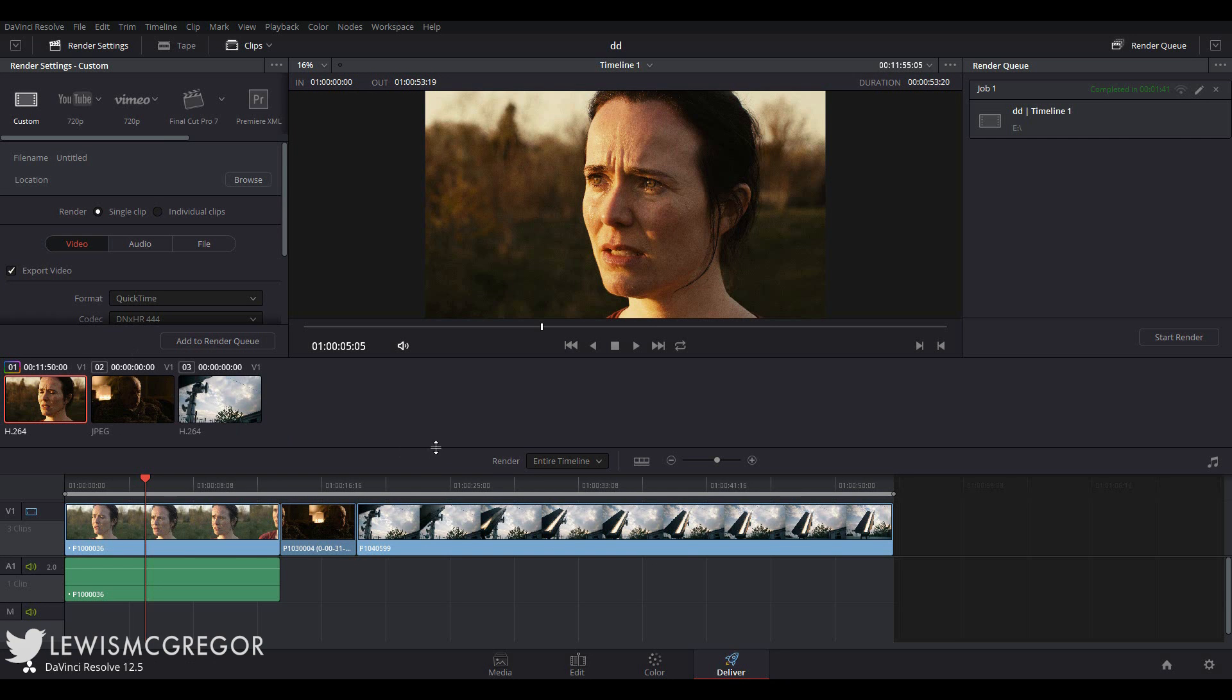Hey guys and welcome to episode 6 of the basics of editing in DaVinci Resolve. Today we're going to look at exporting your media.